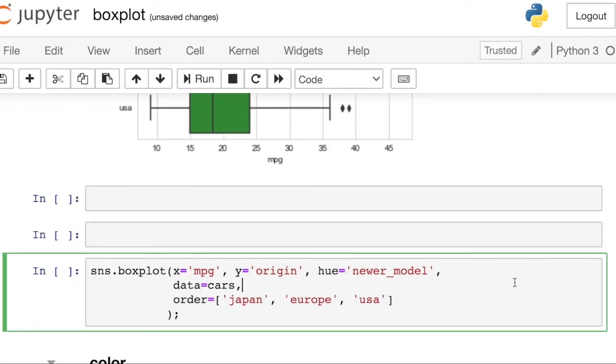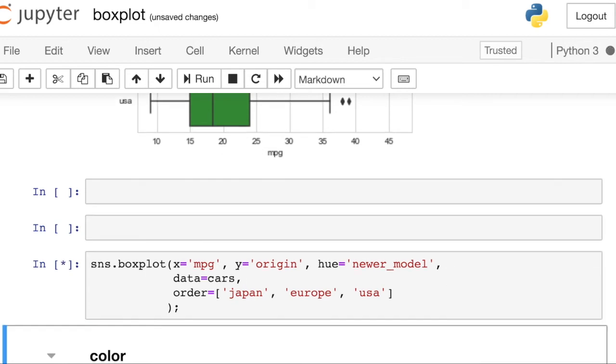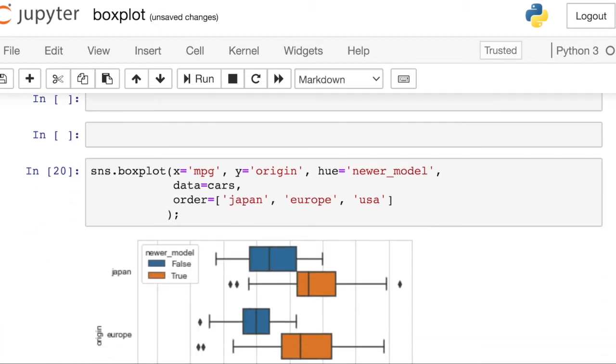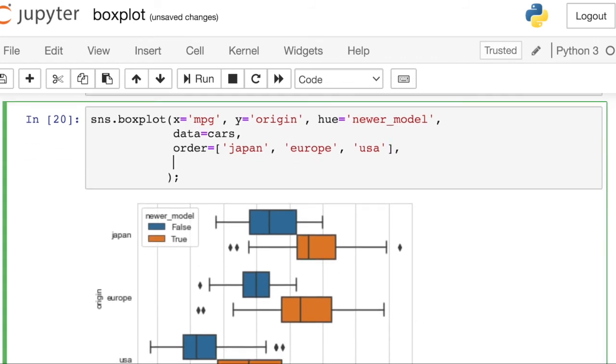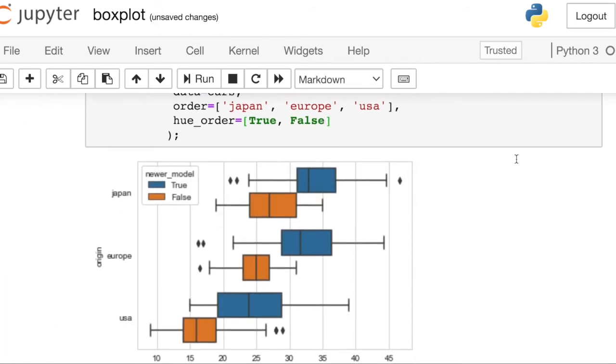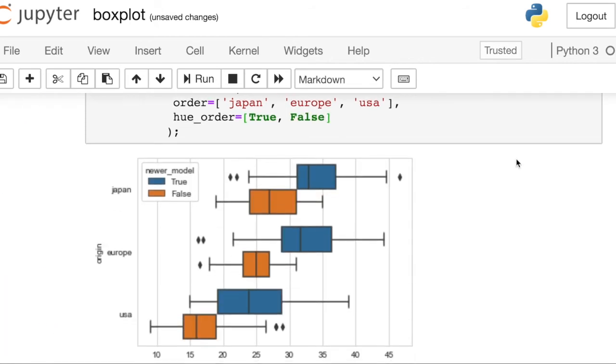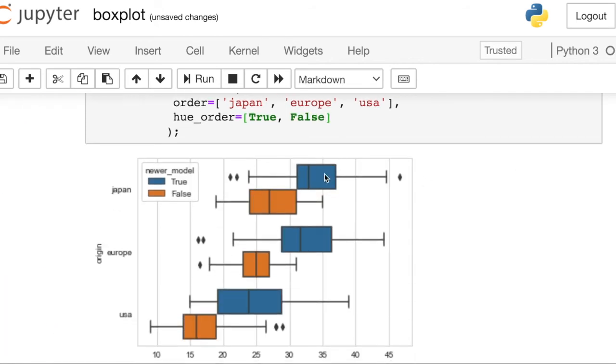The other thing you can do, let's say you do have a hue also with this plot. If you would like to change the order of the hue, you can do that as well. So that's just called hue order. Let's put the true values on top and then the false on bottom. Great. So that can control which of these boxes shows up on top.